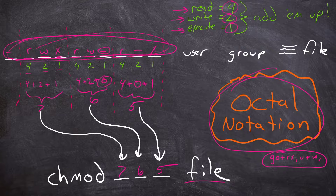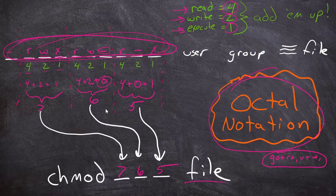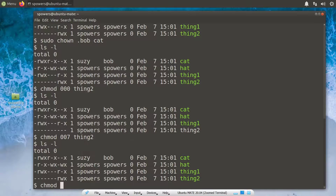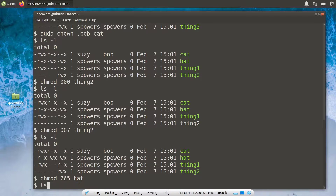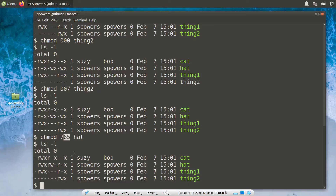Now let's try rwx, rw-, r-x — that would be 'chmod 765 hat'. If we do 'ls -l': read-write-execute, read-write, no execute, then read, no write, execute — exactly like it was on our slide. And it was just one simple command using octal notation.